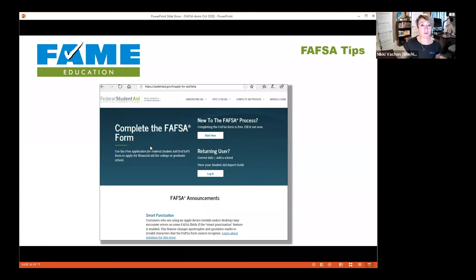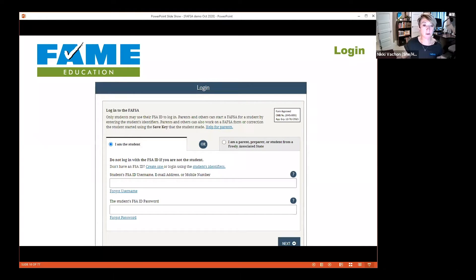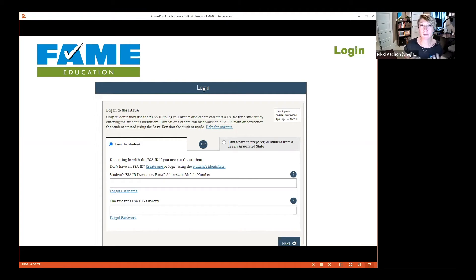When you go to fafsa.gov, you'll see two options: 'Start Here' if you've never been to the site before, or 'Log In' if you've been in your FAFSA before. The next screen asks if you're the student or the parent. I always recommend clicking 'I am the student,' where you'll enter the student's username and password — the FSA ID we just set up. You can enter your chosen username, a verified email address, or your verified mobile phone number. After several failed password attempts you may get locked out, but you can reset your password — just take your time.